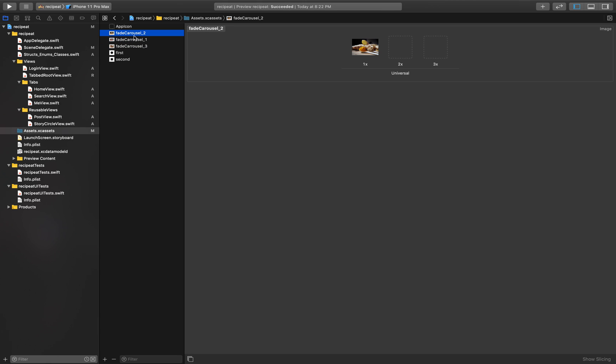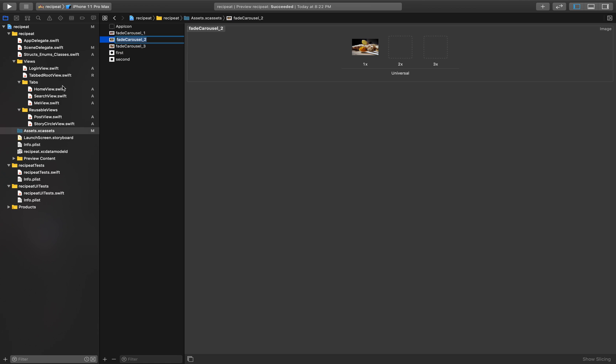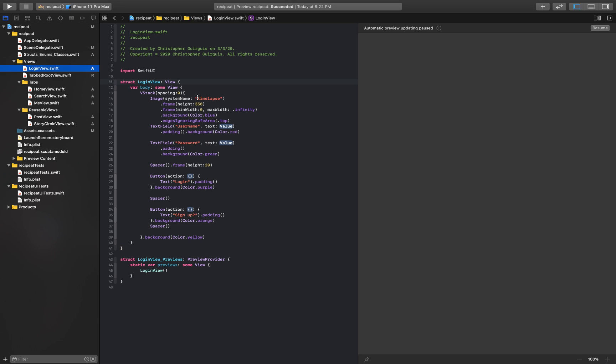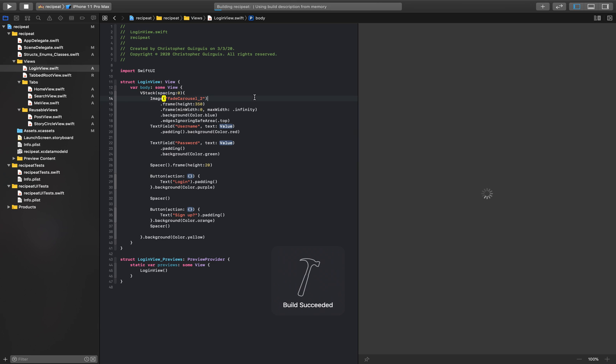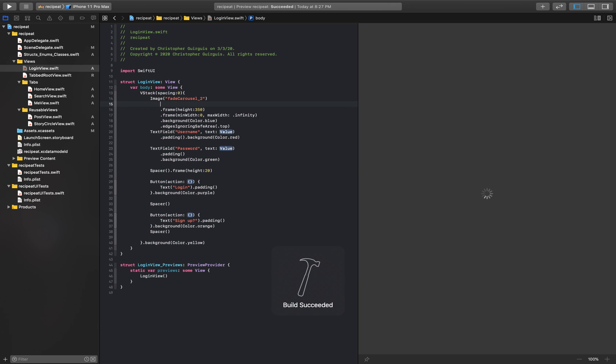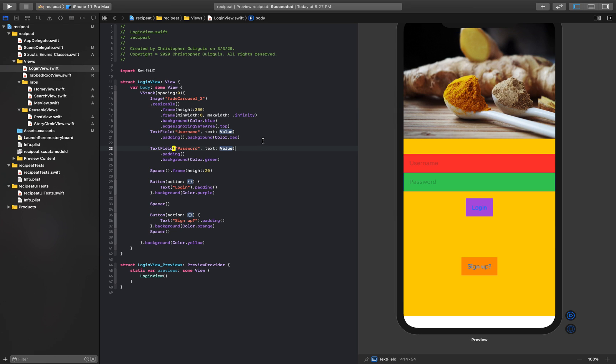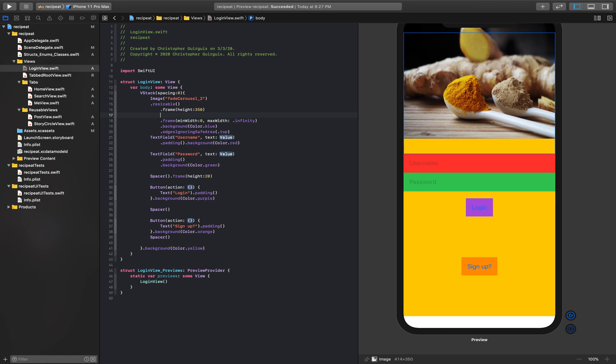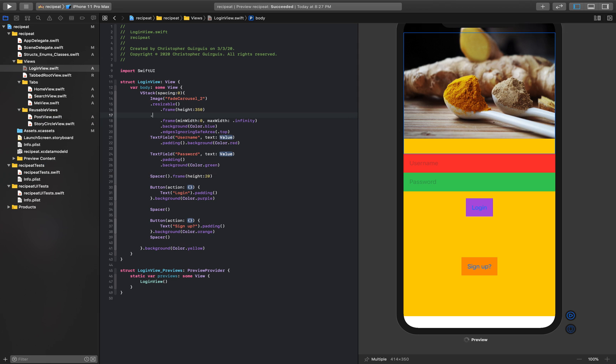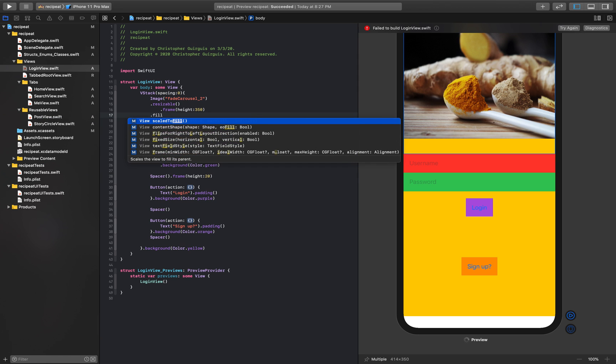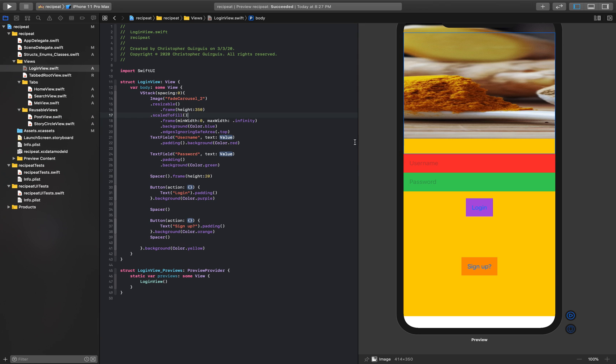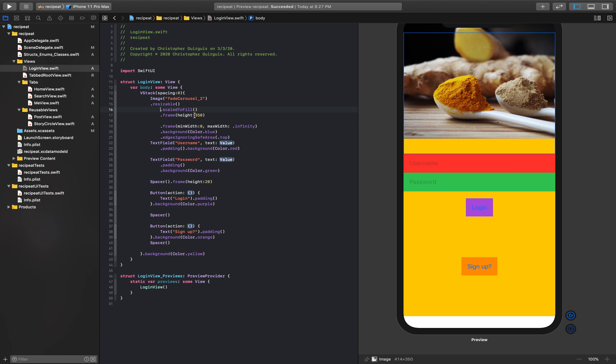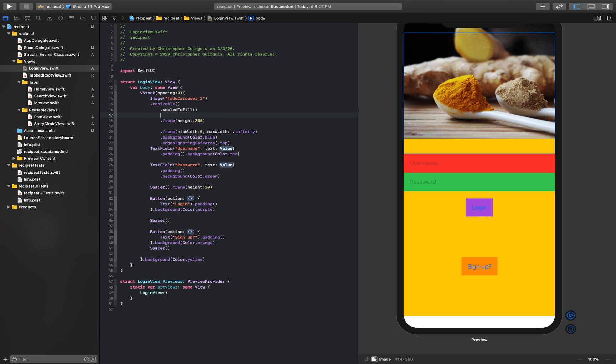I'm going to go back to the login view. We're not using an SF symbol so we don't need system name. We want it to be resizable. There it is. It's skewed, you can see it's kind of compressed horizontally. So we'll say aspect ratio, scale to fill. And lastly we'll just say clipped. Perfect.